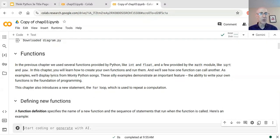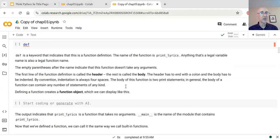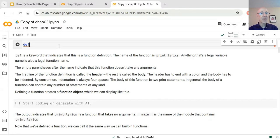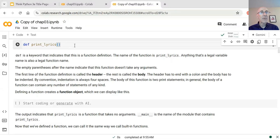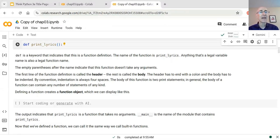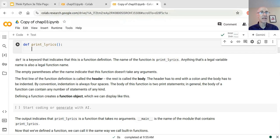Here's the first example of a function definition. It always begins with 'def', which is short for definition, and the function we're going to write is called 'print_lyrics'. We write the name of the function and then empty parentheses, which mean this function is not going to take any arguments. We need a colon at the end of this line. This first line is called the header for the function. The rest of the definition is called the body, and notice that it's indented.